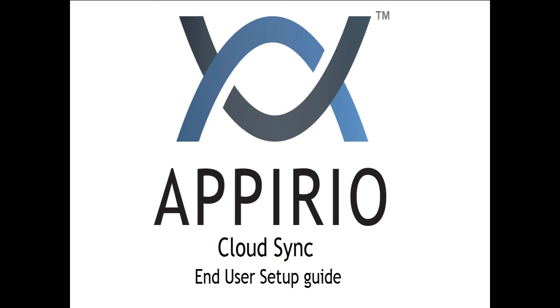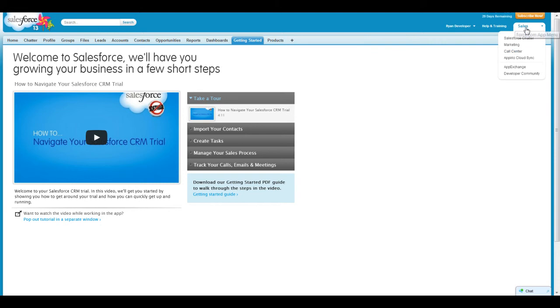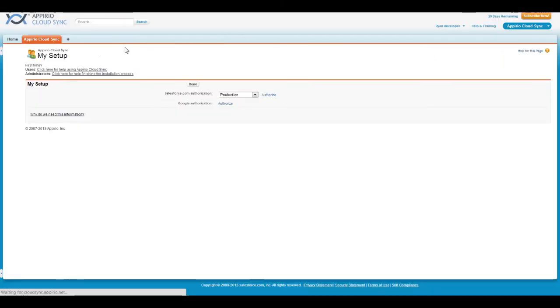Appirio CloudSync can be accessed in two ways. One way to access the application is to click on the blue navigation bubble in the upper right-hand corner of your Salesforce window, and click on Appirio CloudSync, then click on the Appirio CloudSync tab.